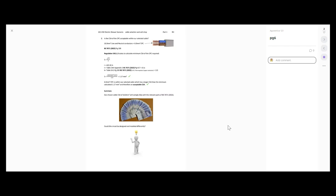In summary, our chosen cable of 16mm squared will comply fully with all the relevant parts of BS 7671. But there is something to think about for everyone who's listened: is there a way that the circuit could be designed and maybe installed differently? Would that affect the size of cable and ultimately the cost and ease of installation? Because 16mm — the cost of the cable is going to be quite expensive, running that through the fabric of the building. Even the best pull switches like the Crabtree 50 amp one are difficult to connect, and in the shower it's quite difficult to do.